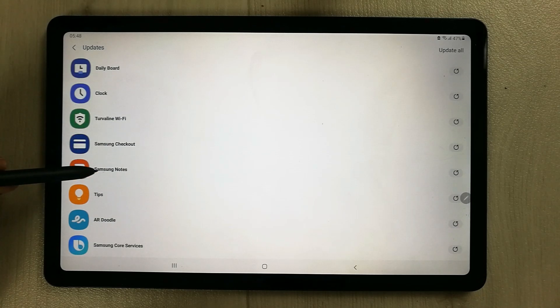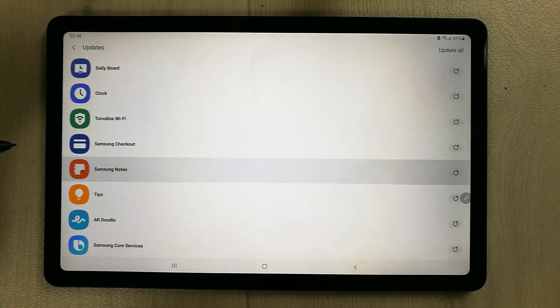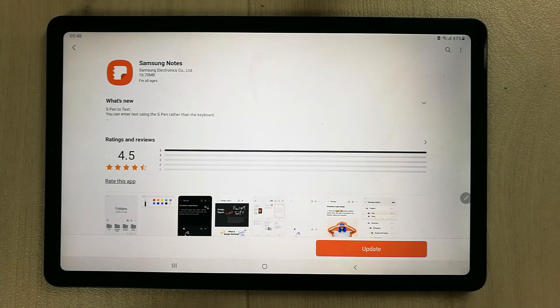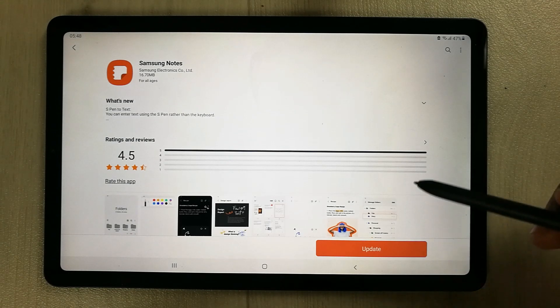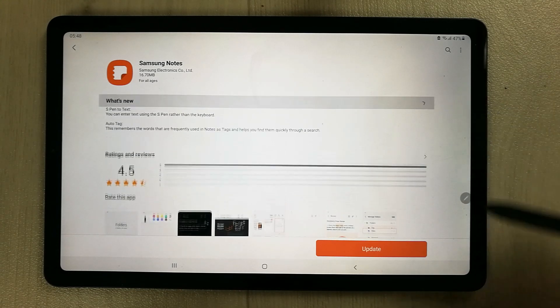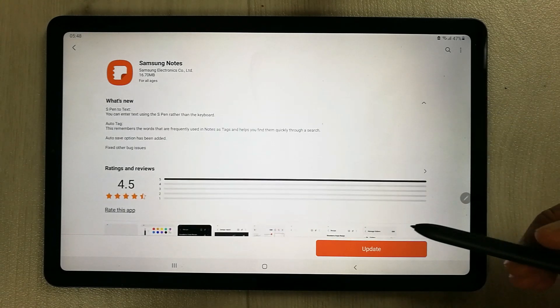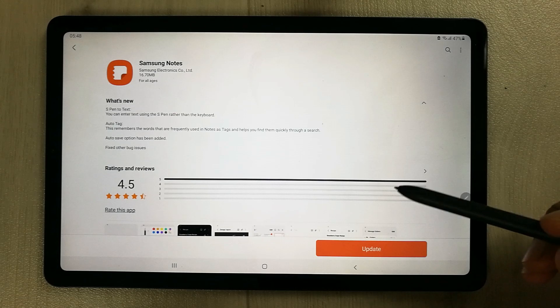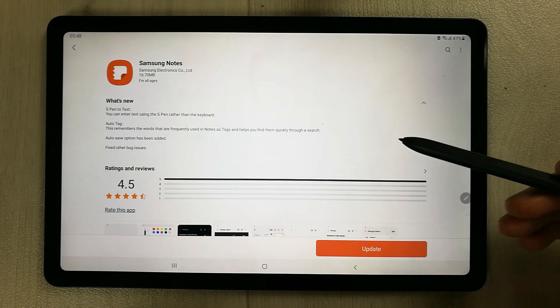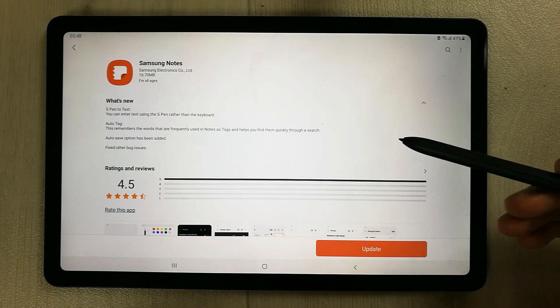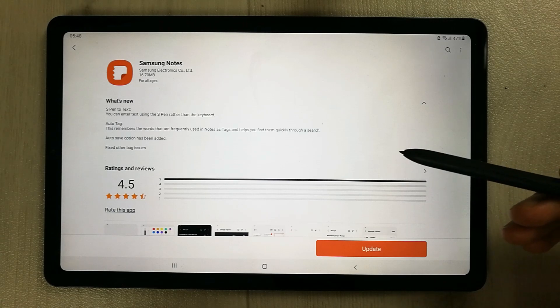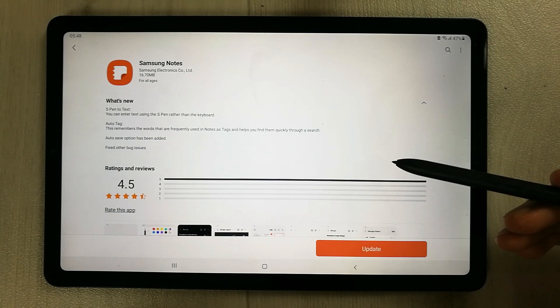You see over here the Samsung Notes is showing. This is the new update available. The new updates include the S Pen to text, auto tag and auto save option, and the latest thing they did is fixed other bug issues.